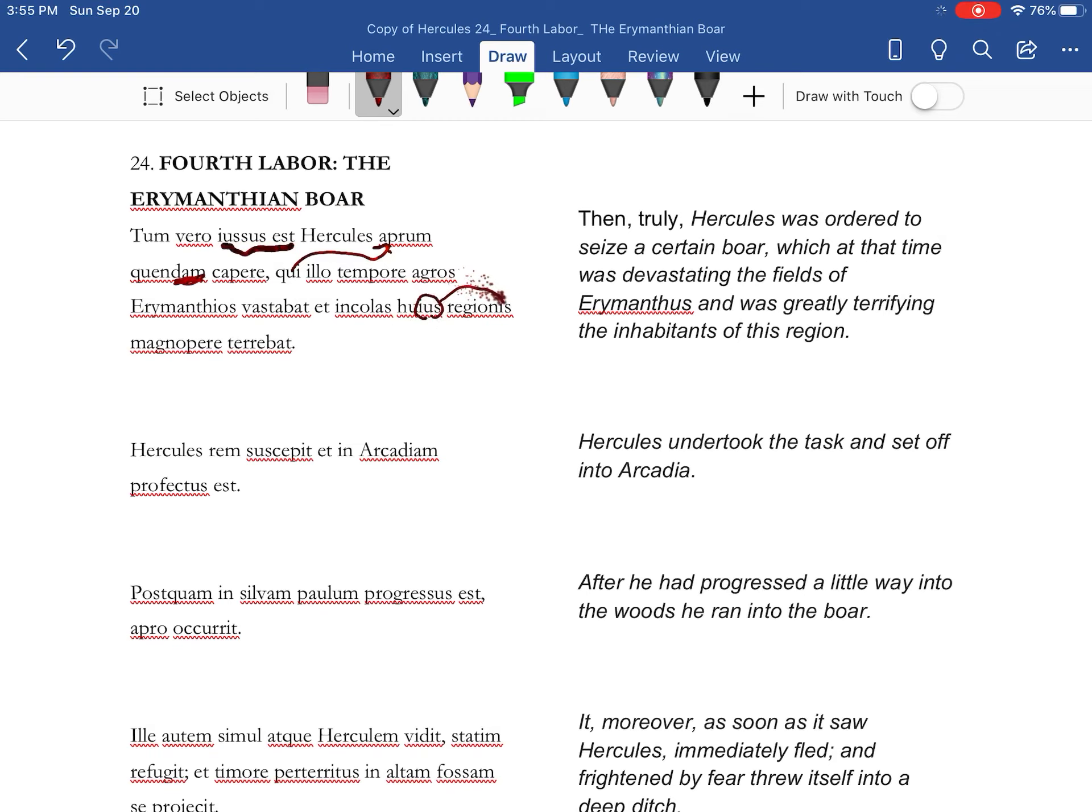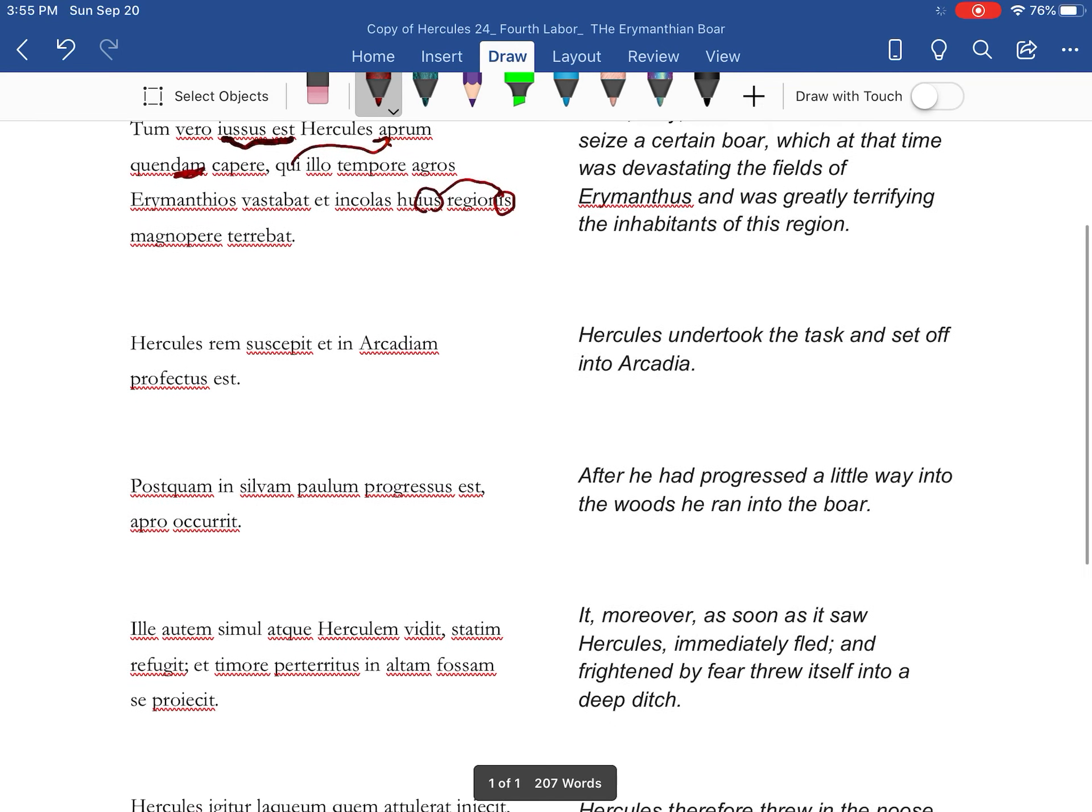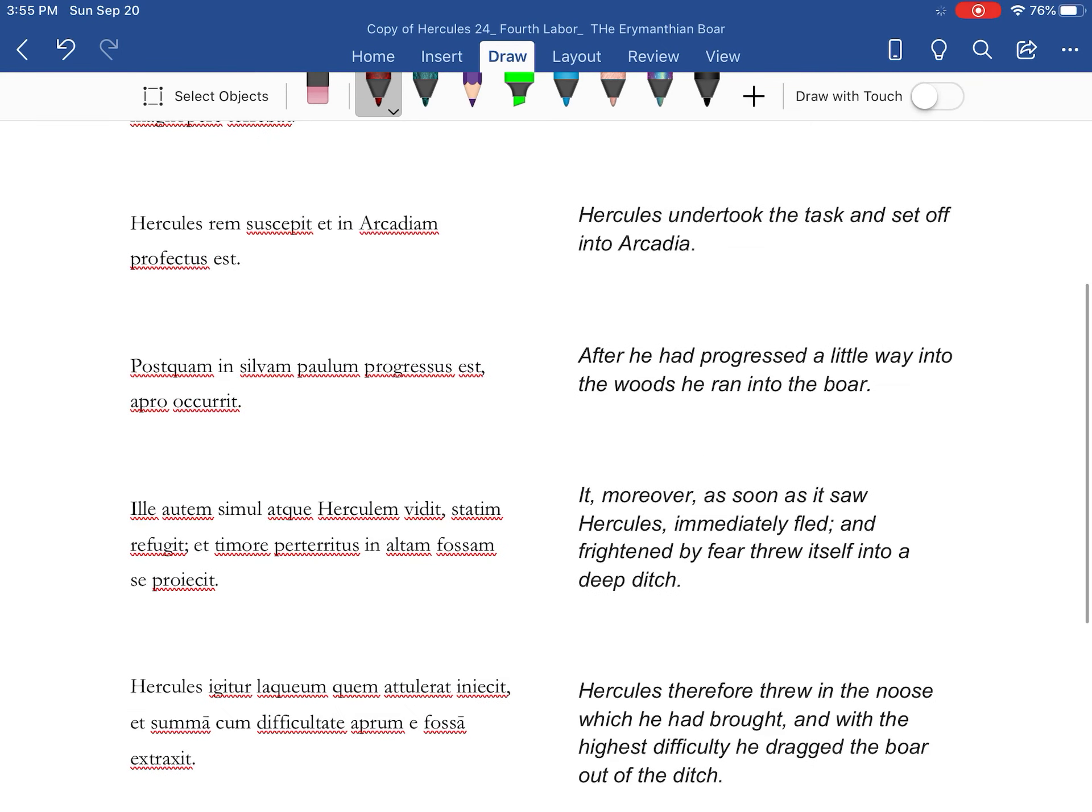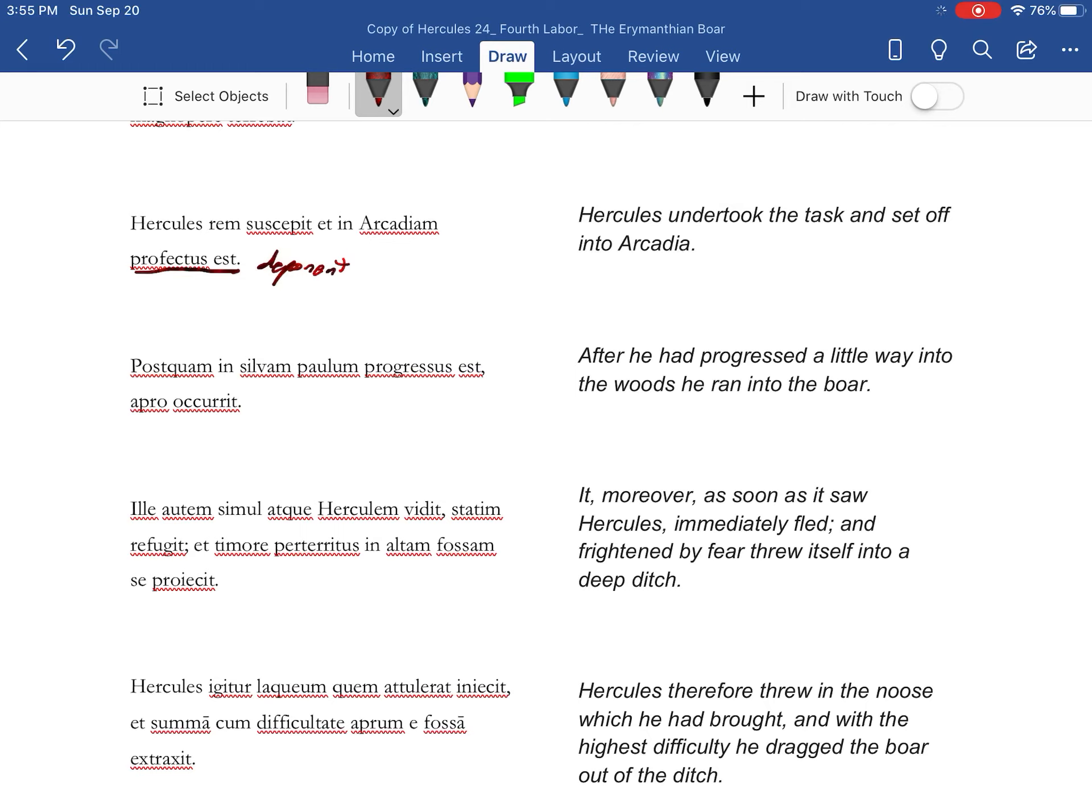All right, IUS is going with the genitive there. Hercules undertook the task, and this is a deponent, so it looks passive, translated actively, and set out into Arcadia.